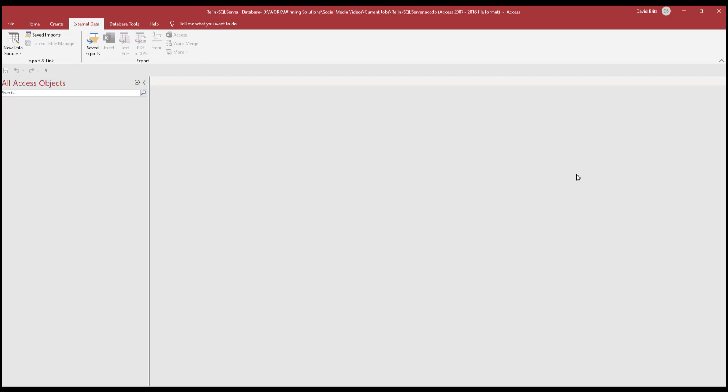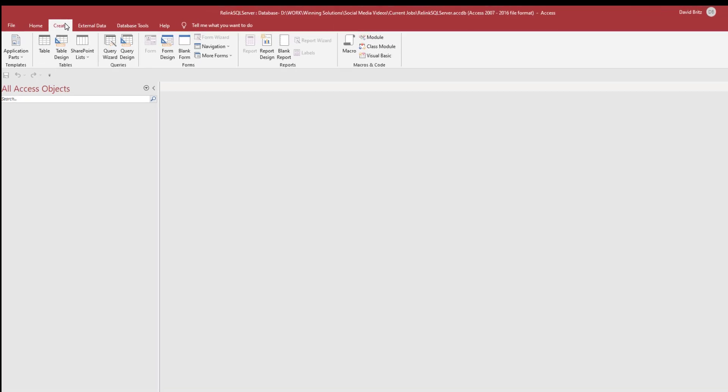We're going to start from scratch and go through the process of linking this database, not from Access like we did in the previous video. We'll put up the links for that. Not from Access, but from SQL Server. I'll go through it slowly, assuming you haven't watched the previous video.